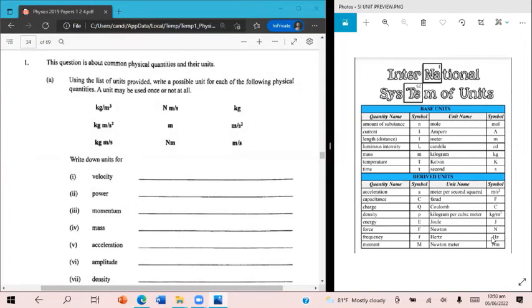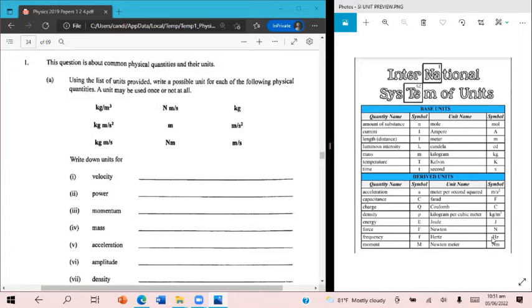All right, this is paper two, 2019, question one. This first question is about SI units, common physical quantities and their units.